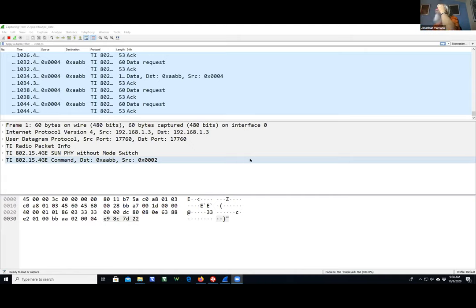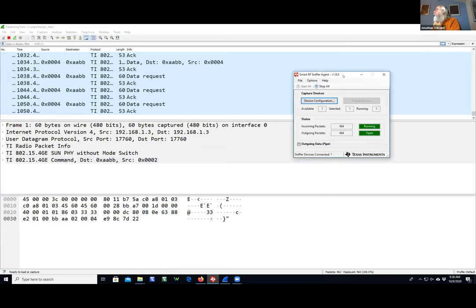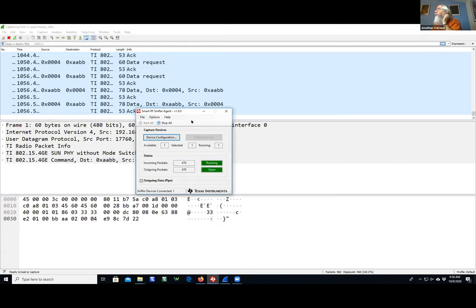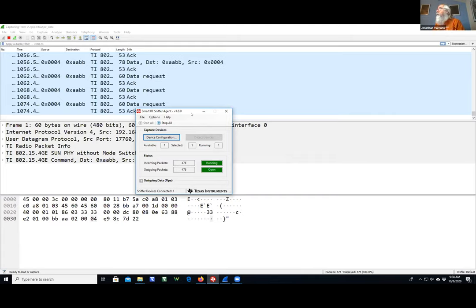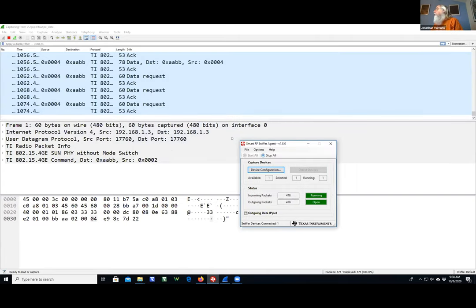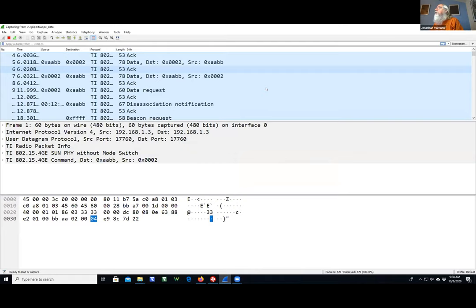On my other computer I have the CC1352 connected. I first launched the sniffer agent, which is the physical connection to the CC1352 — it's on the other side of the room but close. Then I launched Wireshark and scrolled to the top, and you can see some stuff happening.